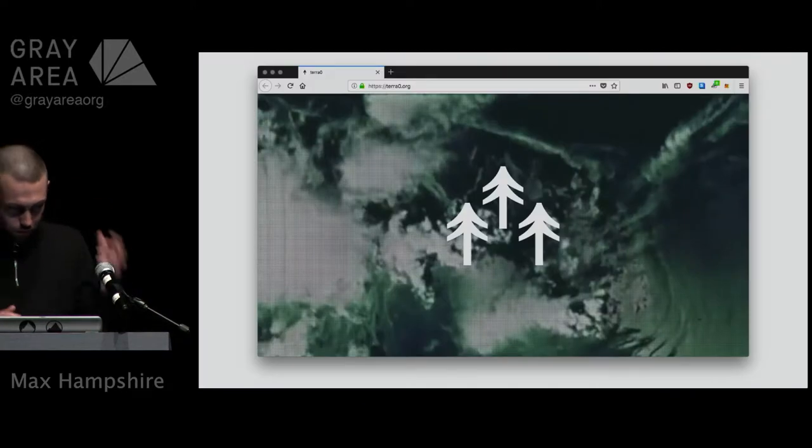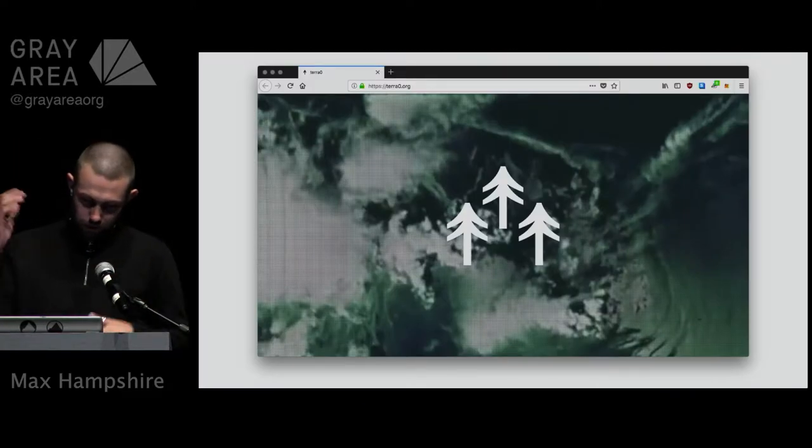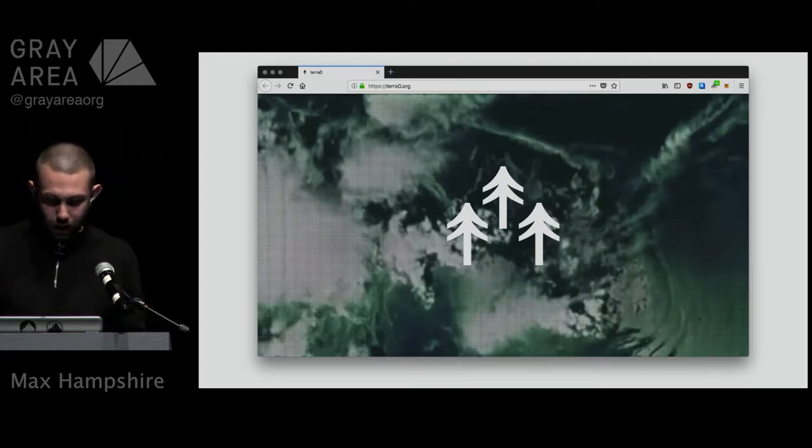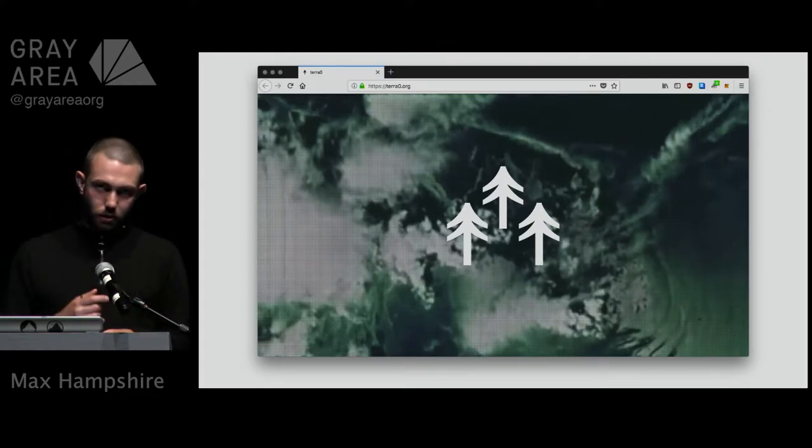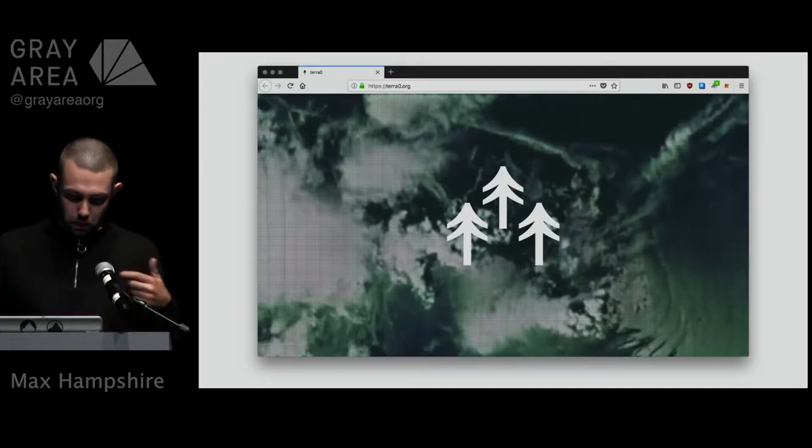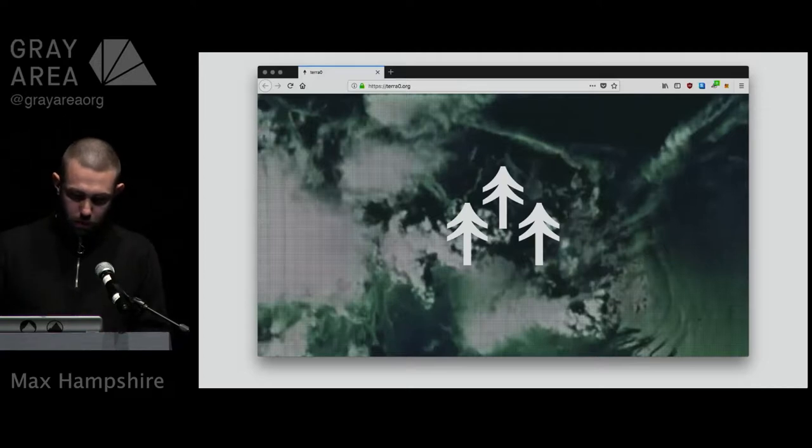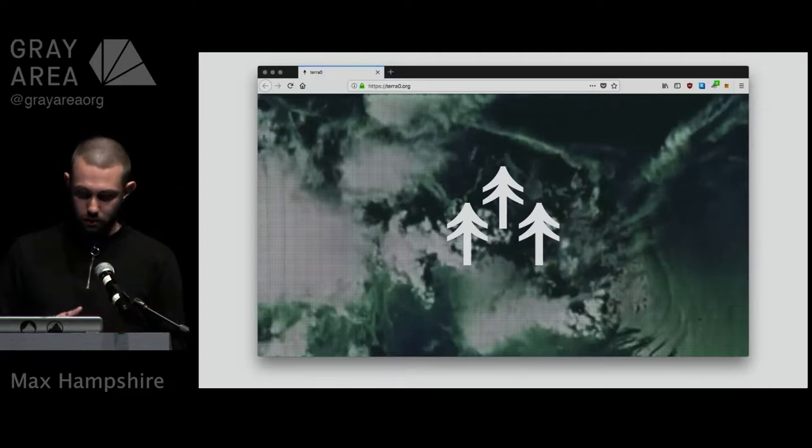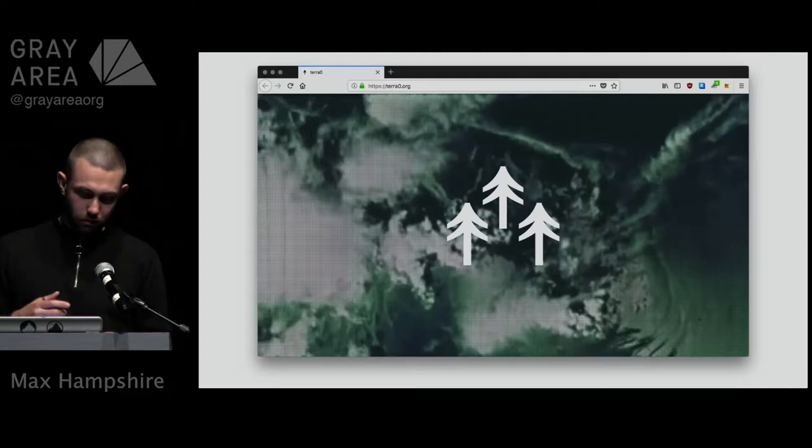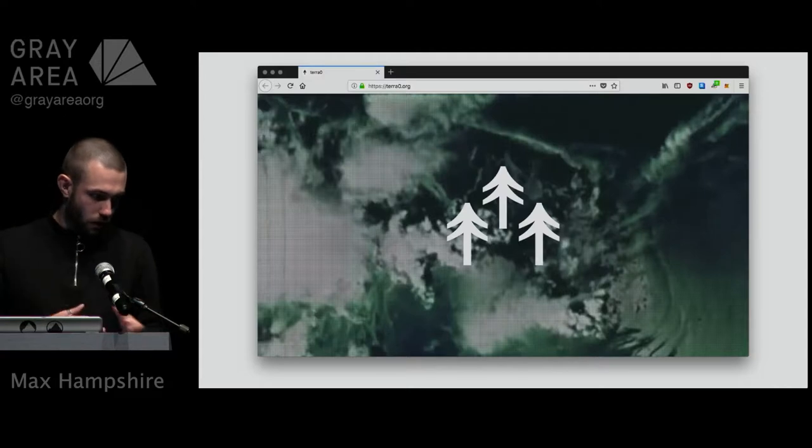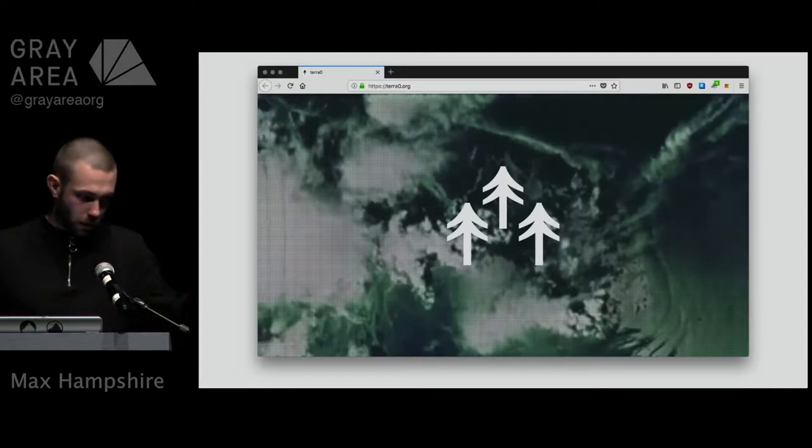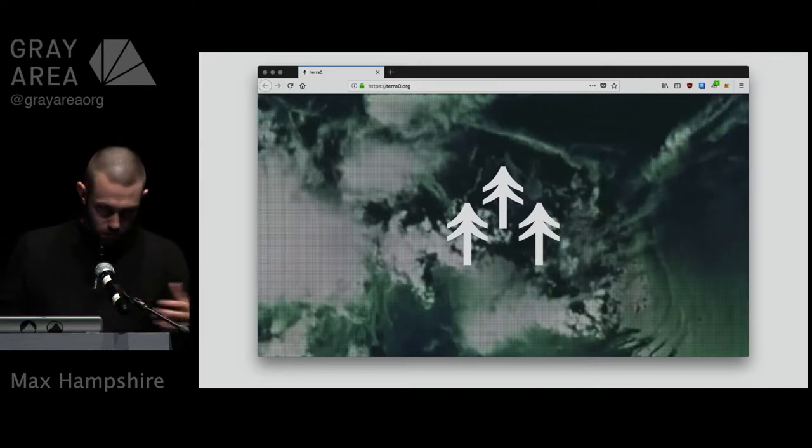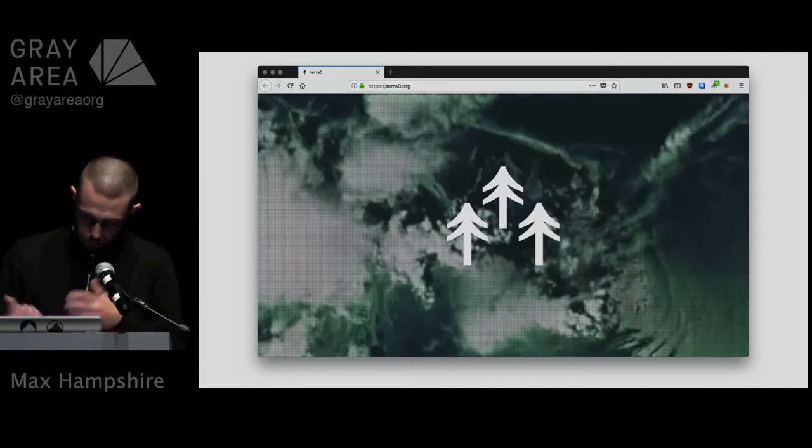Over the course of the last couple of years, TerraZero has transformed into a group of artists, developers, theorists, researchers, basically all exploring the creation of these kind of hybrid ecosystems in the technosphere.